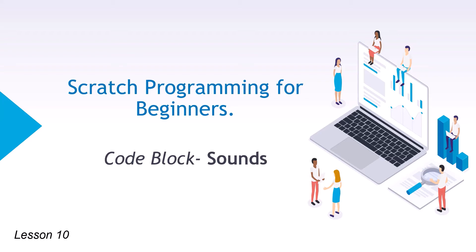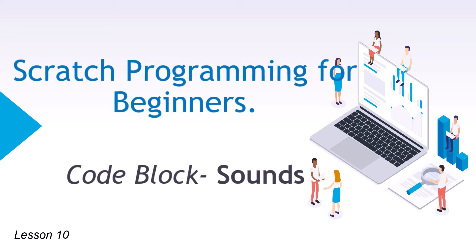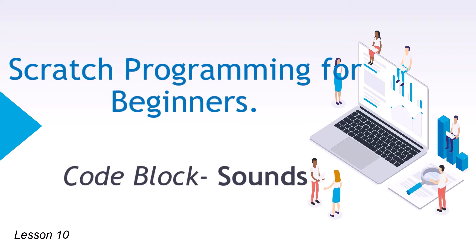Welcome back to the course Scratch Programming for Beginners. Today we'll discuss code block sounds, the sound effect, how to make sounds, and how to increase, decrease, or change the sounds in code block.